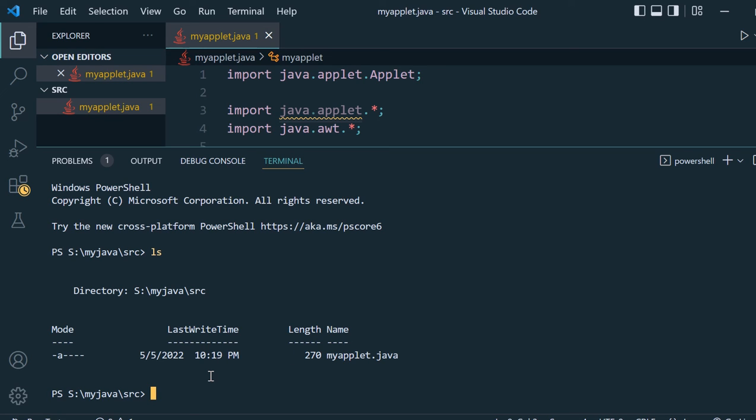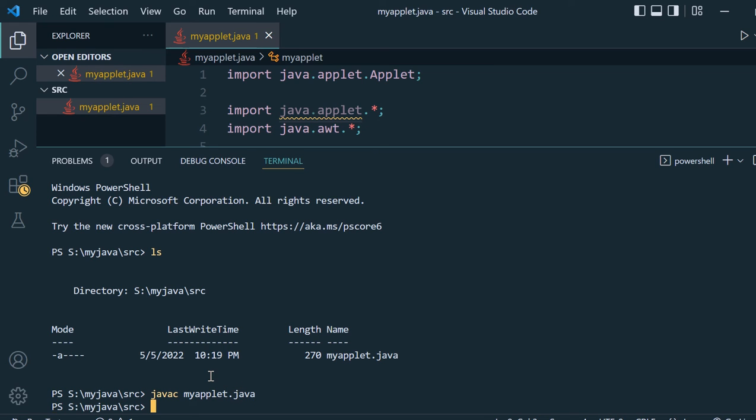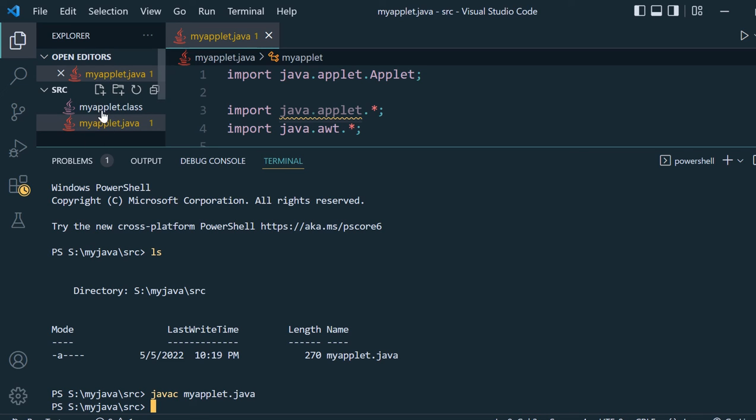Now we will compile the program with javac myapplet.java. Our program is compiled and we got myapplet.class here.